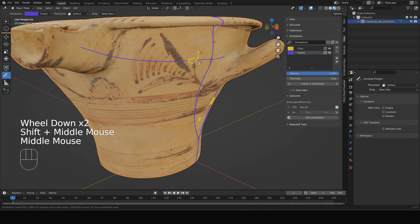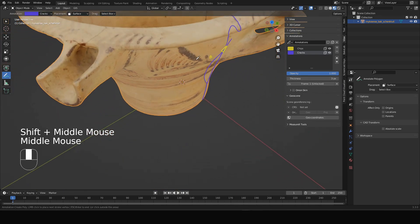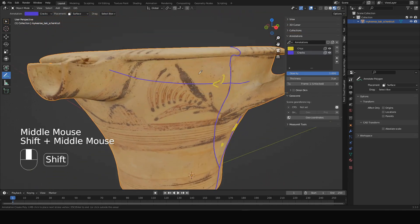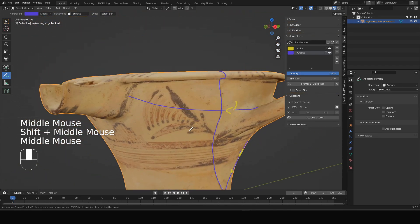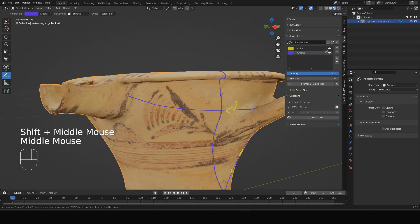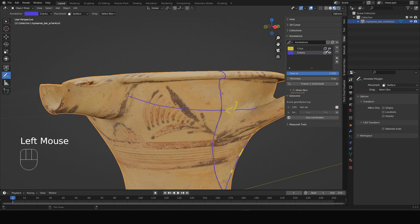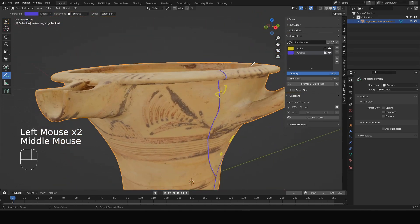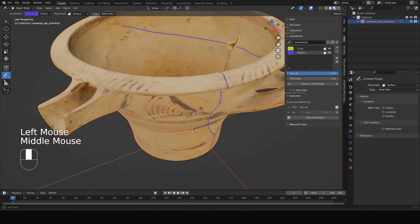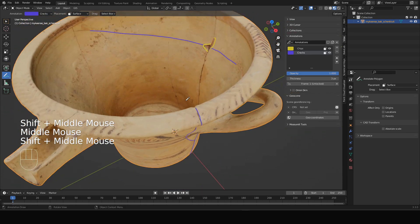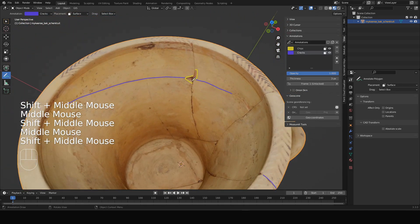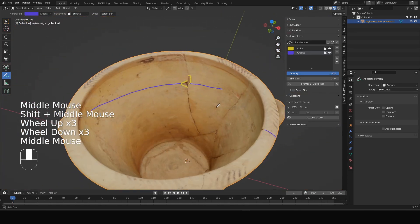As you can see, the annotations are visible everywhere, also through the model. You can turn this off by simply selecting this over here. Instead of in front, make the layer display in front of object, then we turn that off. So this is a bit of a transparency icon, so now it's not transparent anymore.